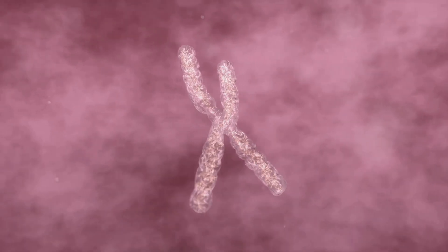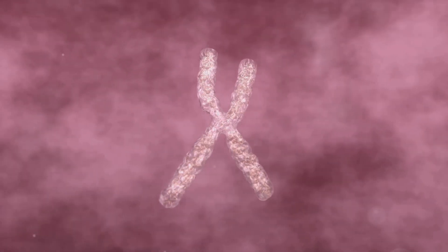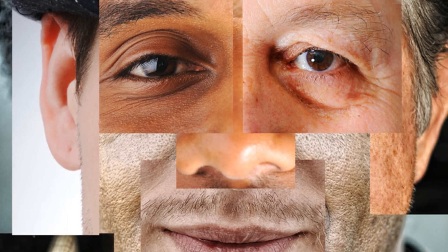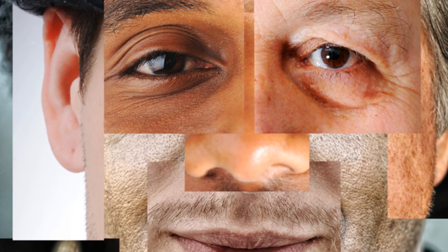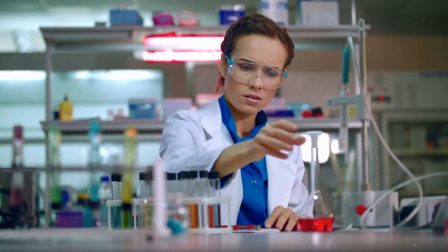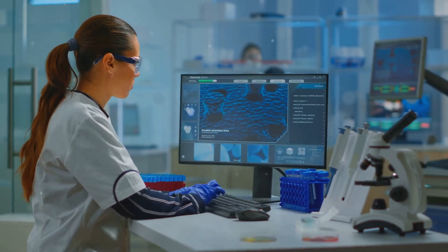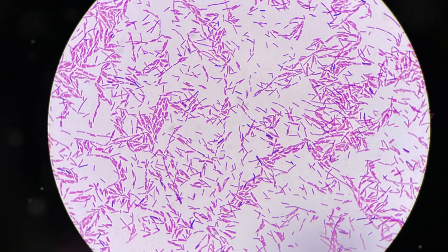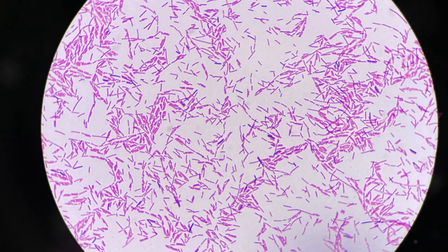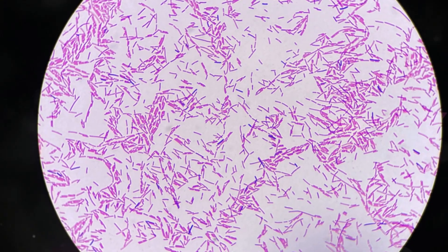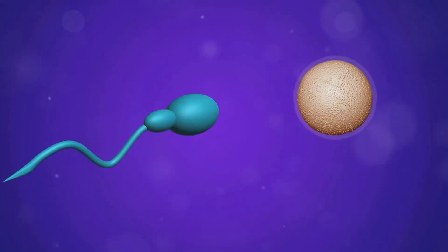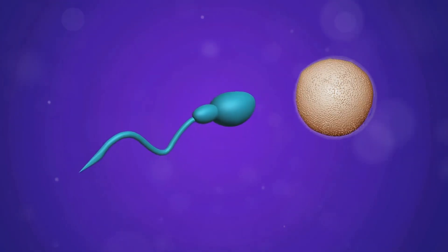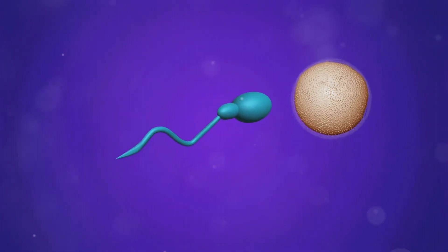Humans have 23 pairs of chromosomes, inheriting one set from each parent. This genetic material determines everything from physical traits to susceptibility to certain diseases. The process of inheritance involves the replication of DNA. When cells divide, DNA is copied so that each new cell has the same genetic information. During reproduction, DNA from both parents combines to form a unique genetic makeup in the offspring.